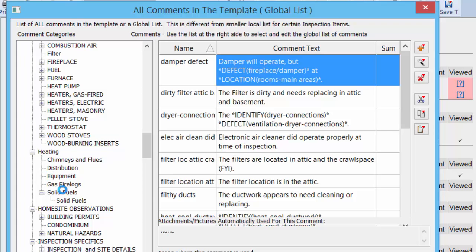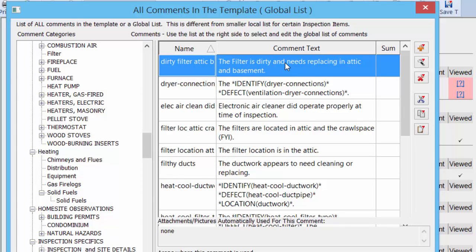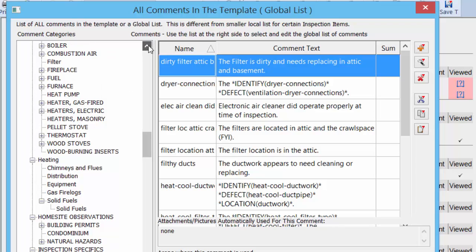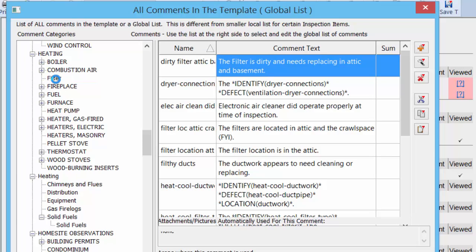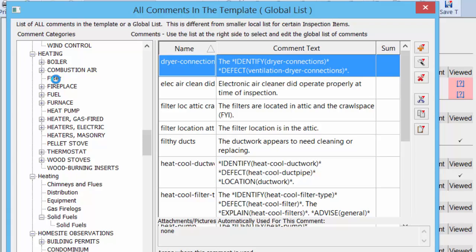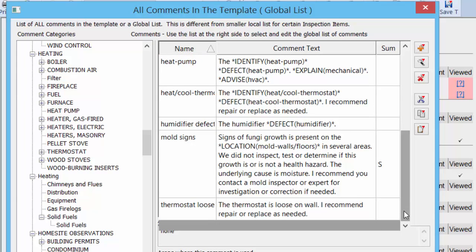To move comments, scroll down to make the target folder visible. Left-click on the comment in Uncategorized and drag it down to the appropriate folder — for example, drag the fireplace damper comment to Solid Fuels. Then take the next comment — say 'Filter is dirty' — find the filter subfolder under Heating, left-click and drag it there. Just keep doing that through all your uncategorized comments until you've placed them all into the new folder tree.